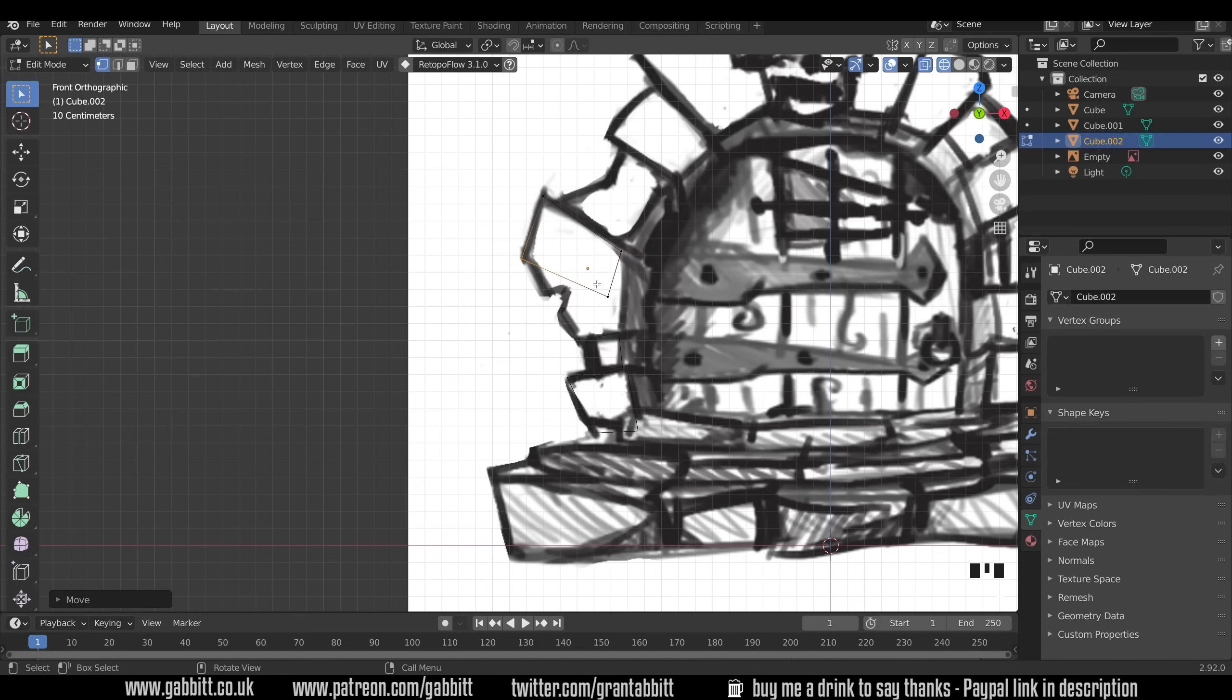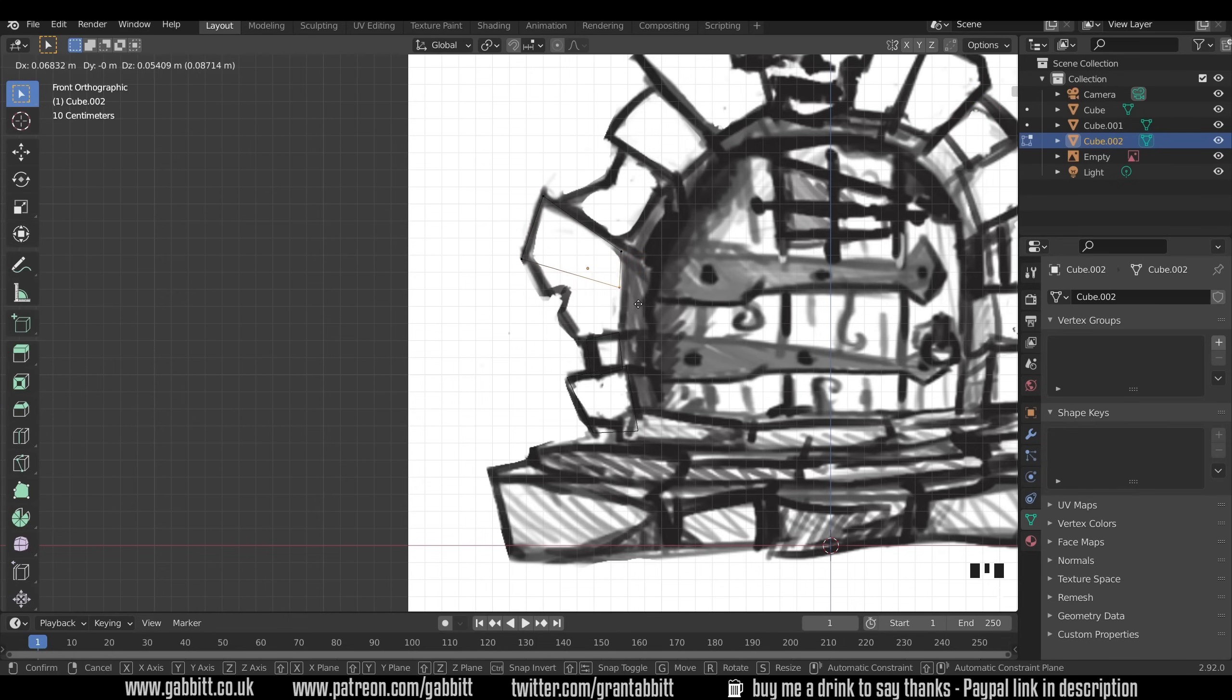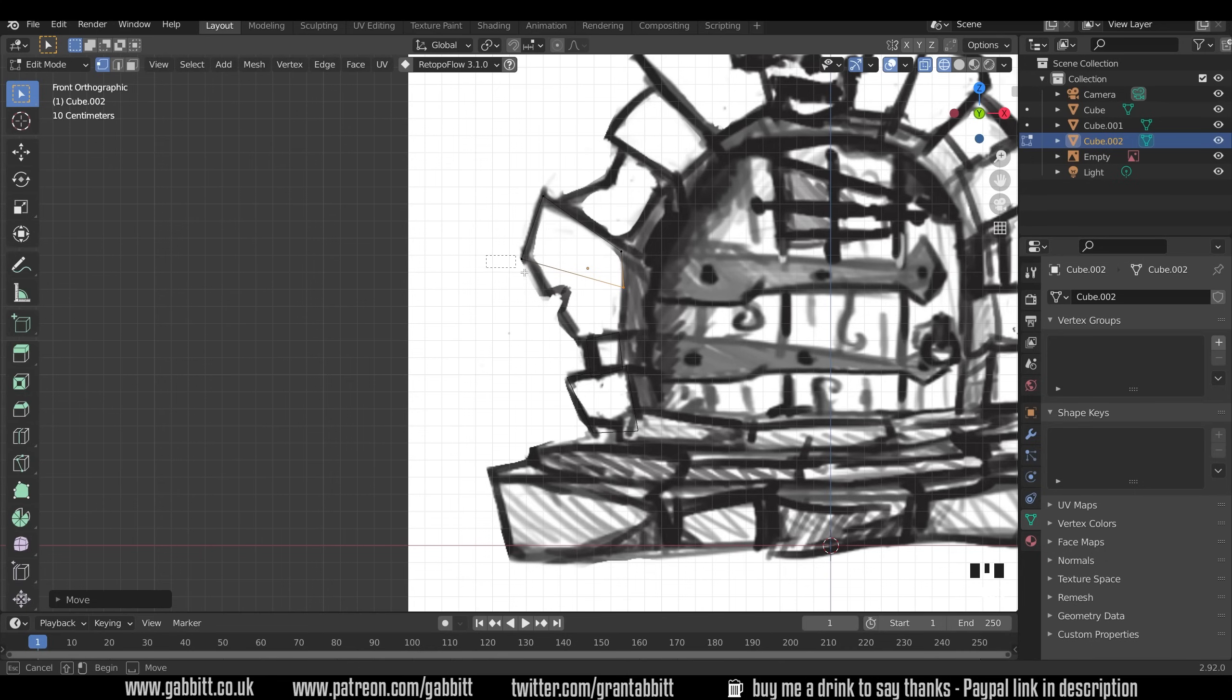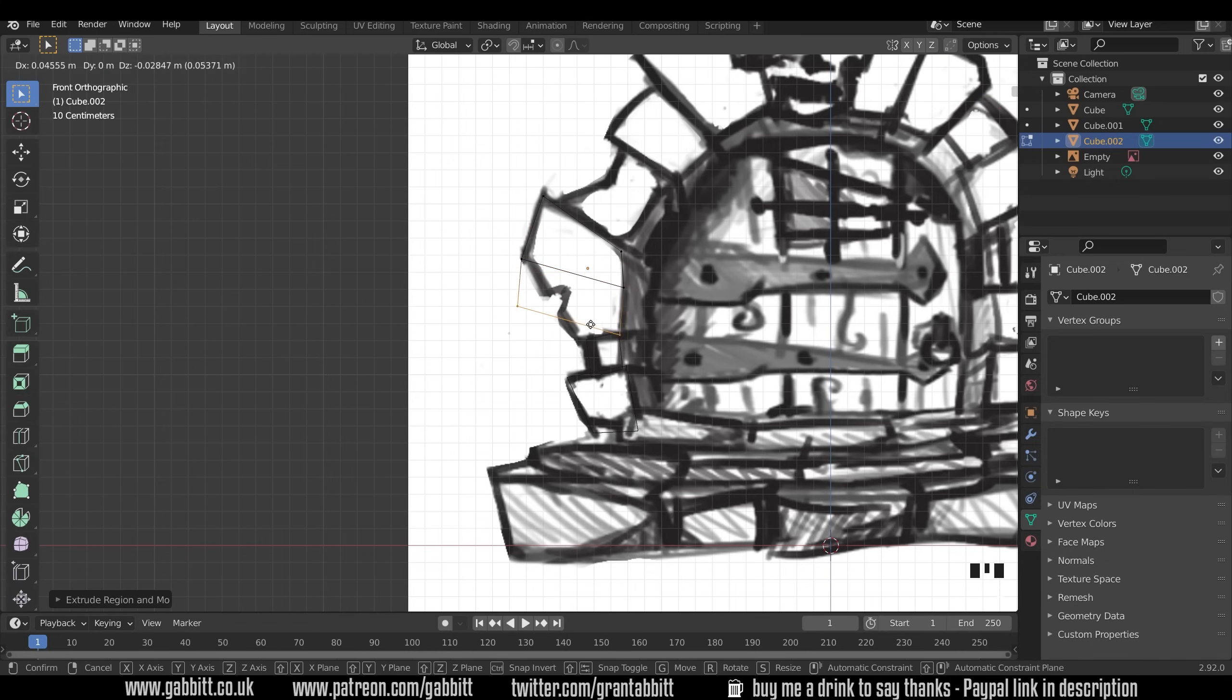This one's a little bit more tricky so I'll bring that to here. We'll select this bottom group of vertices, E to extrude, pull it out and move it into position. Now notice I'm overlapping the shapes. That's important because when you join all your shapes together and sculpt them there won't be any gaps in between.